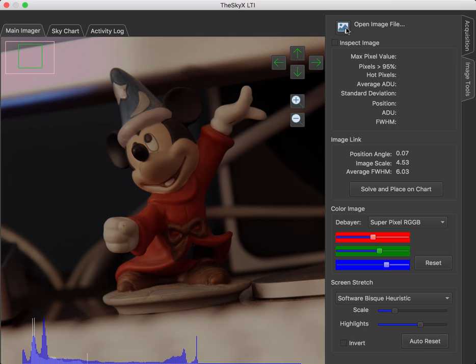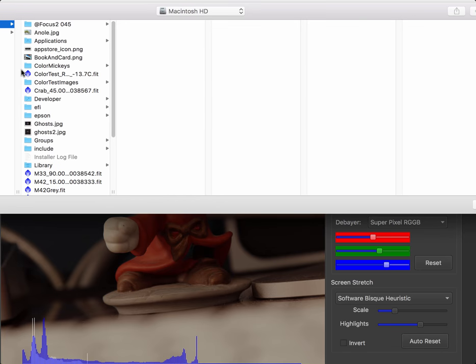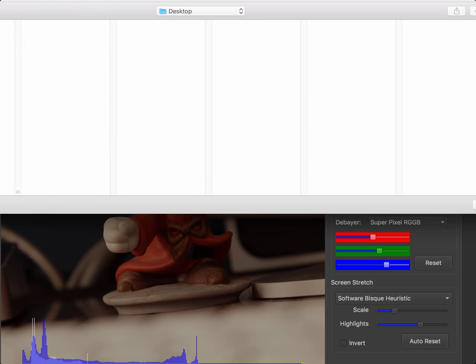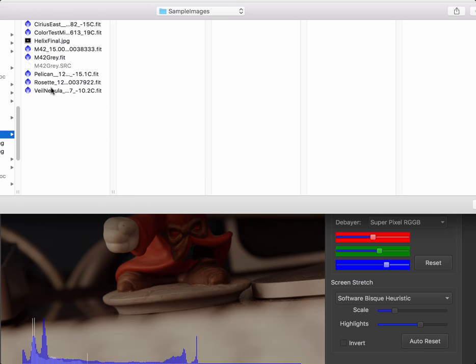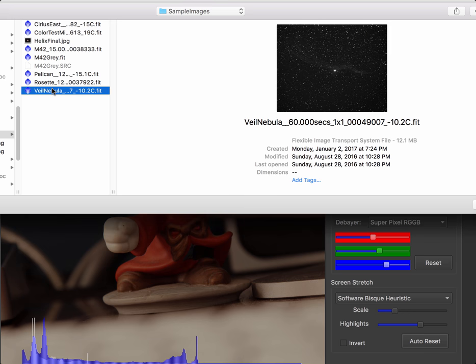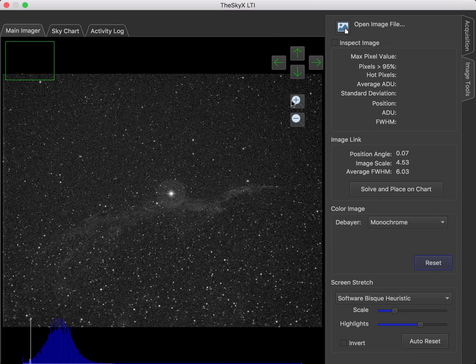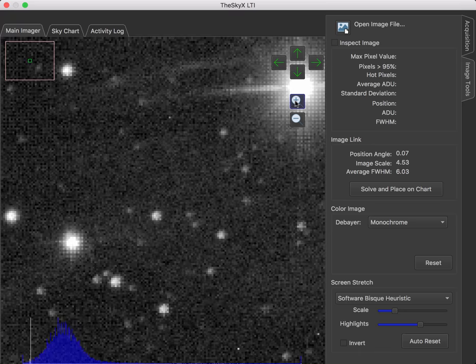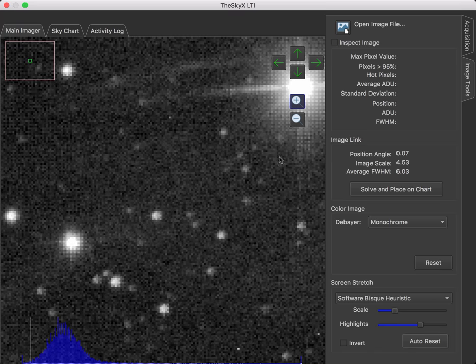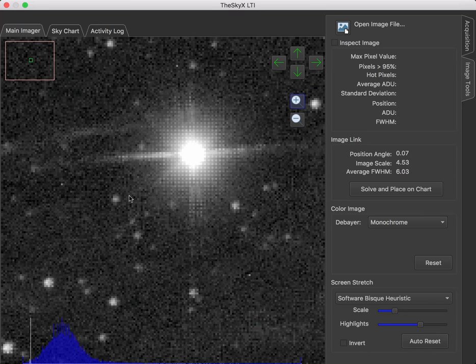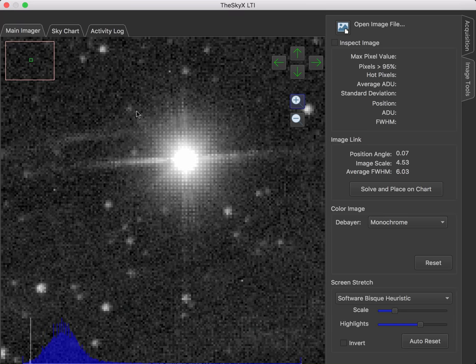Let's open one up where we may not have that data, the Bayer pattern already embedded. So let's say the Veil Nebula here.